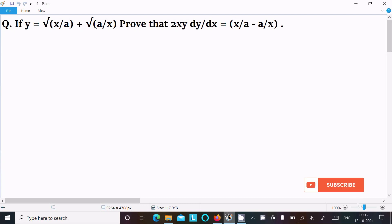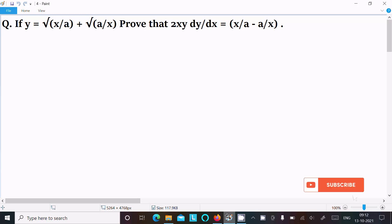In this lecture I am going to prove that 2xy(dy/dx) equals x/a minus a/x, given that y equals root(x/a) plus root(a/x). Let's see the answer.